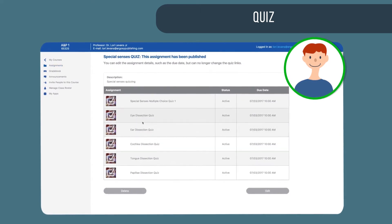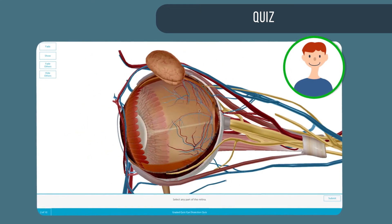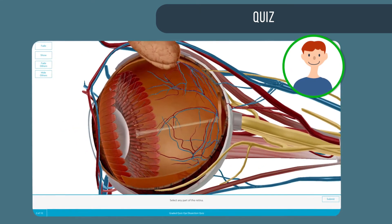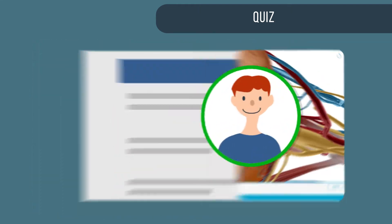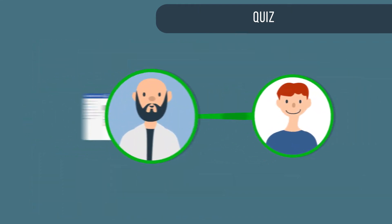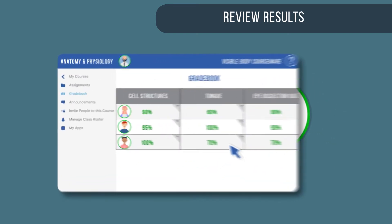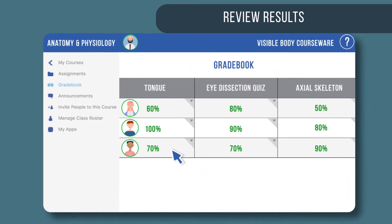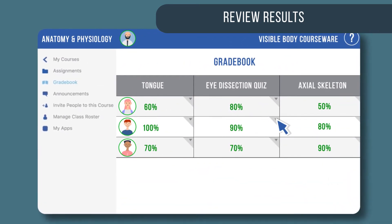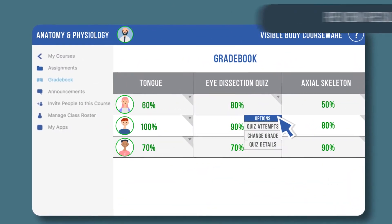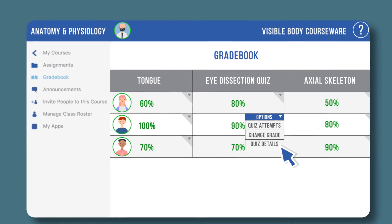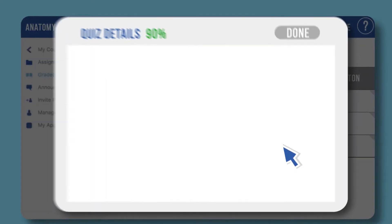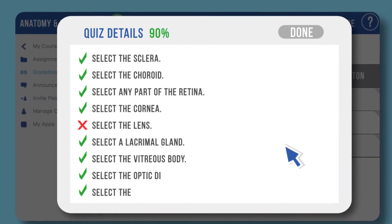Assign a quiz to see how much they've learned. Assess how the entire class is doing, or get specific student details.